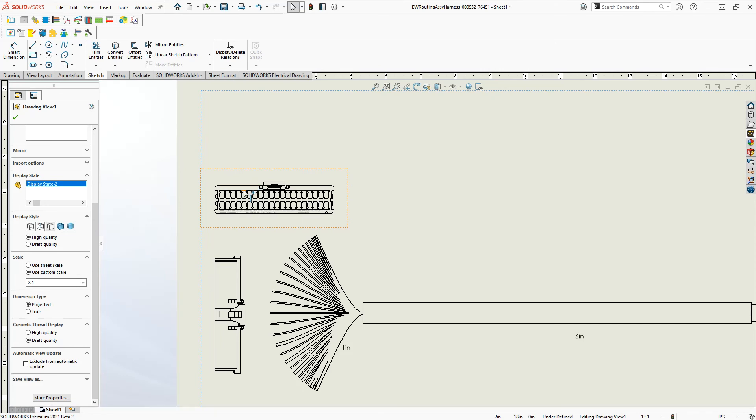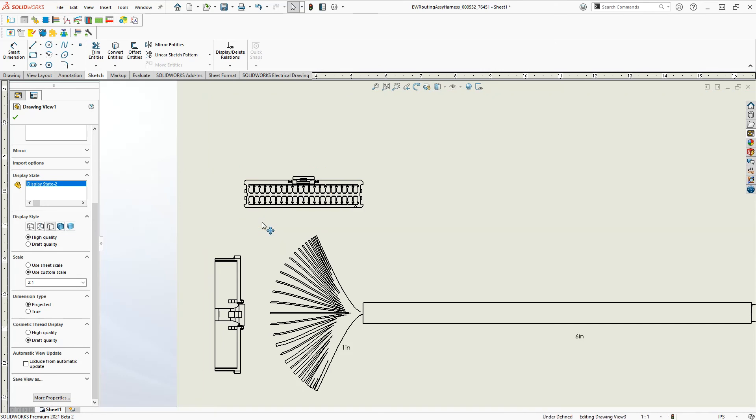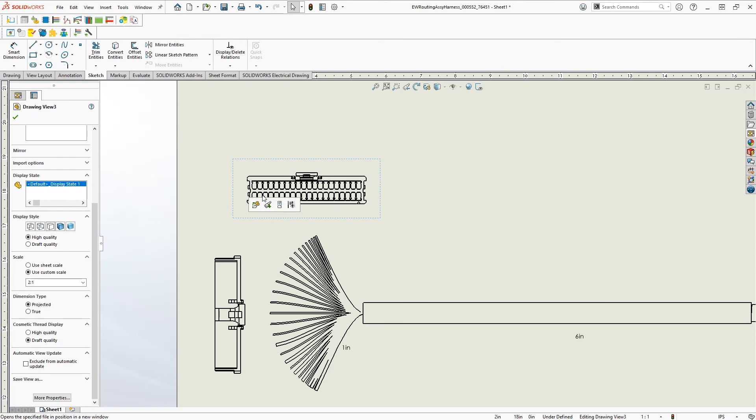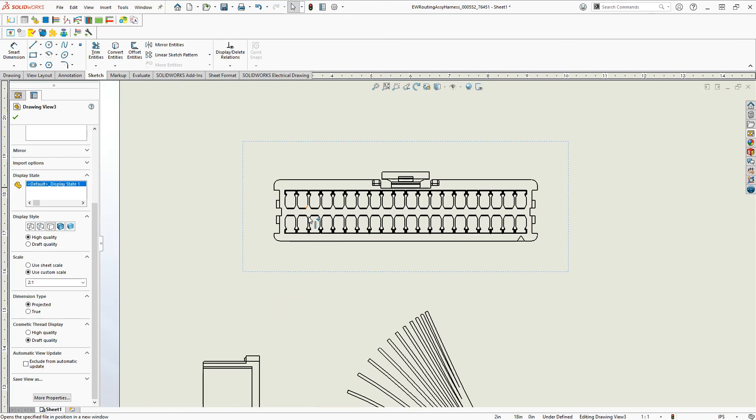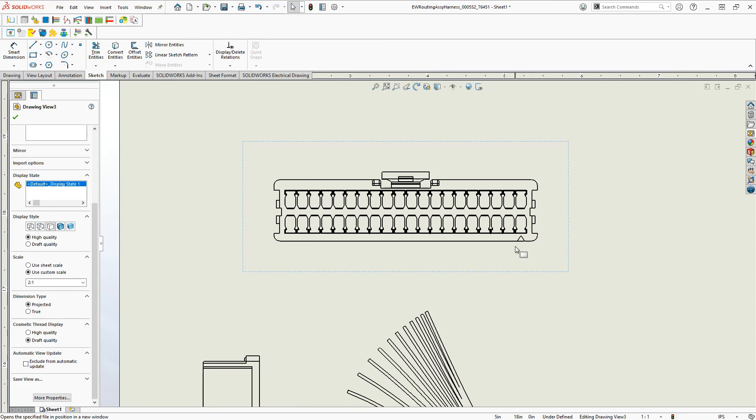You can manipulate the views a little bit more, and edit the views, and put numbers in here for pin 1, pin 2, whatever it may be. In this case, pin 1 down there, right?